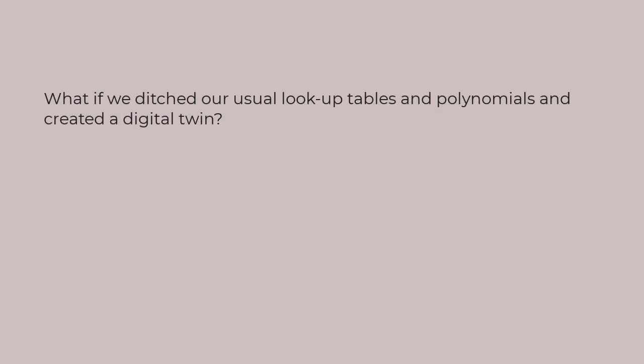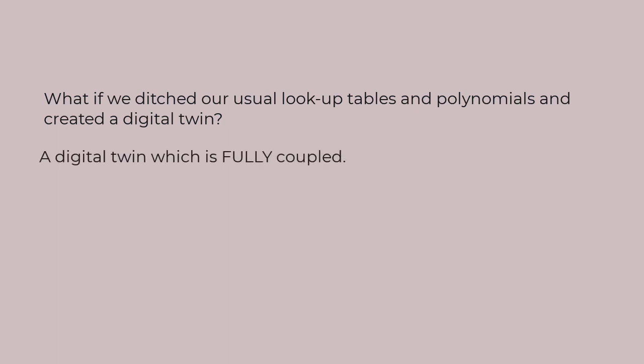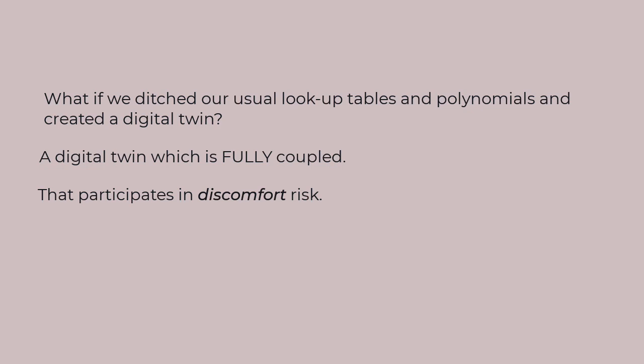What would happen if we treated office equipment with the same care and attention as the building itself? Rather than our usual lookup tables and polynomials, why not treat them as dynamic entities fully coupled to the other entities in the building?